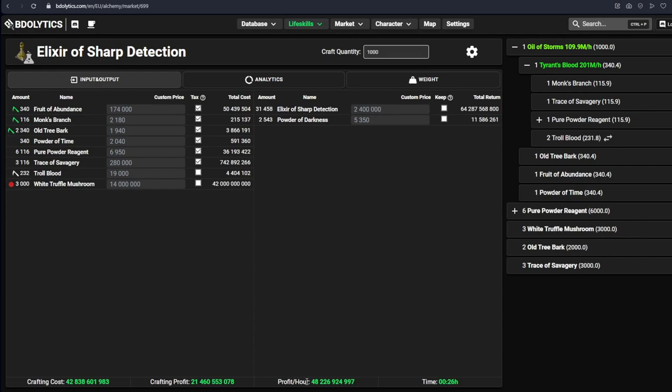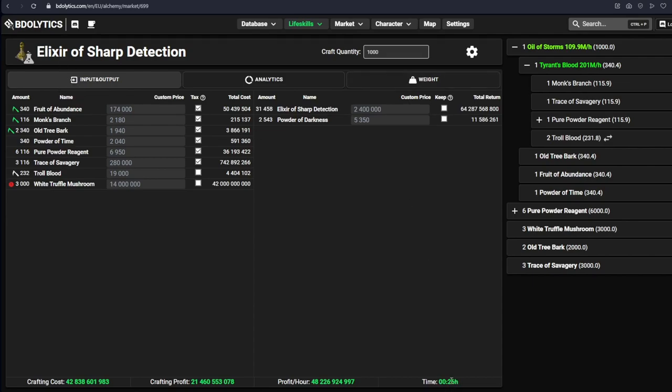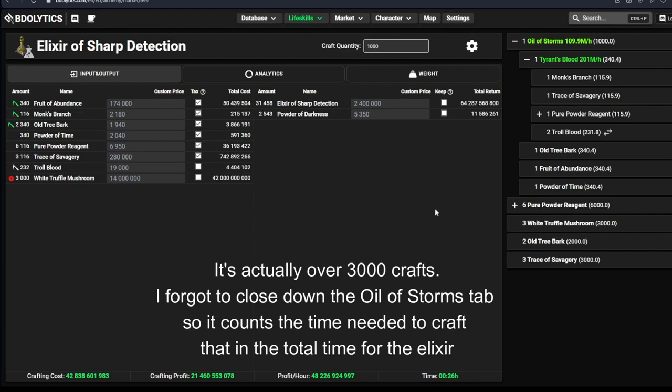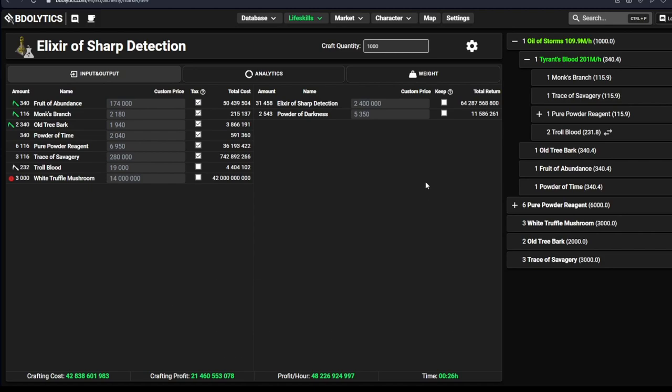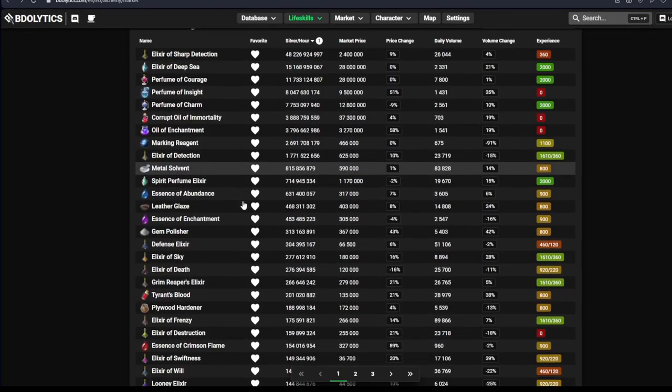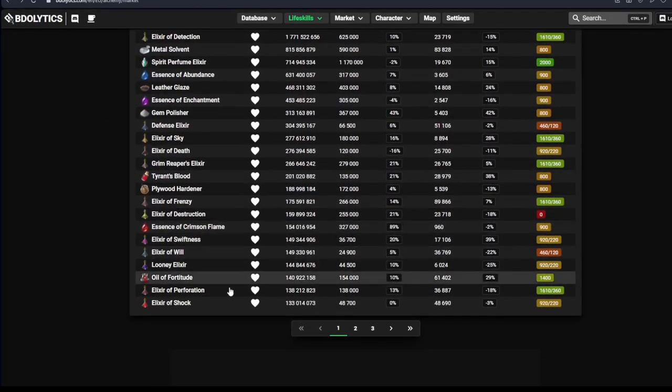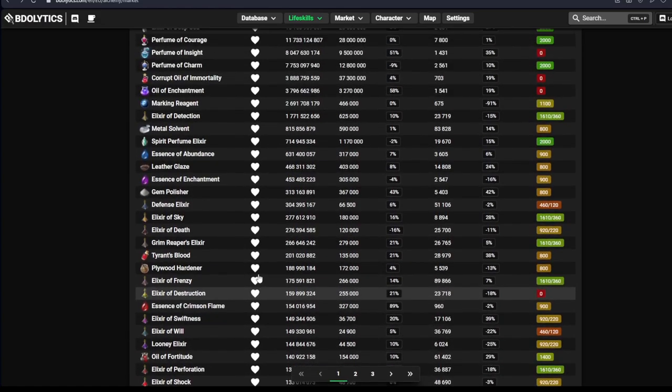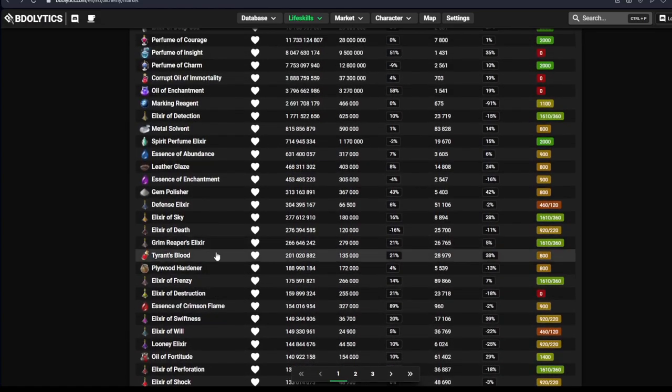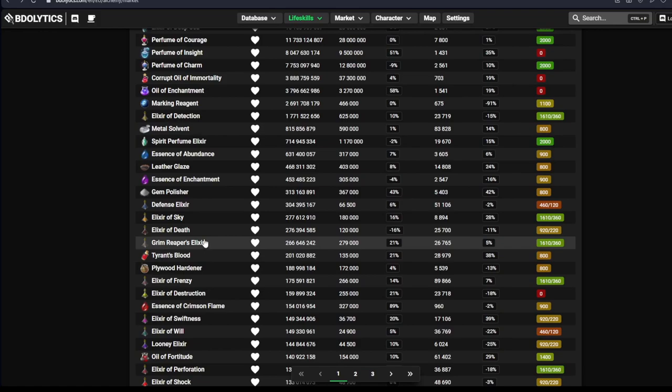So yes, if you are lucky enough to be making this item for an hour, which by the way, you probably need like 2,000 crafts of, so good luck getting 6,000 white truffle mushrooms. But if you are lucky to do that, you might maybe, every month, every 2 months, if you do nothing but alchemy, then sure, you will be making 50 billion an hour. But most likely, you are going to be making some of these less profitable recipes. Because the less profitable recipes are more consistent.